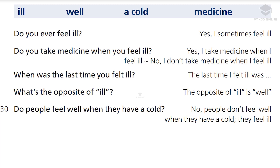When was the last time you felt ill? The last time I felt ill was two months ago. What's the opposite of ill? The opposite of ill is well. Do people feel well when they have a cold? No, people don't feel well when they have a cold. They feel ill.